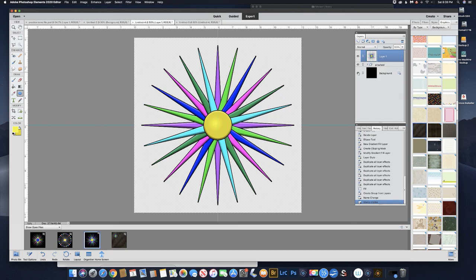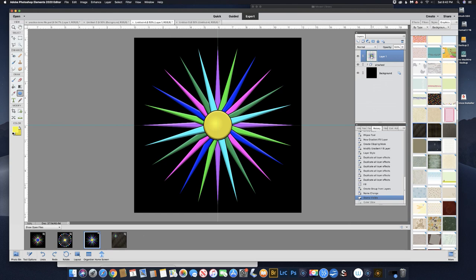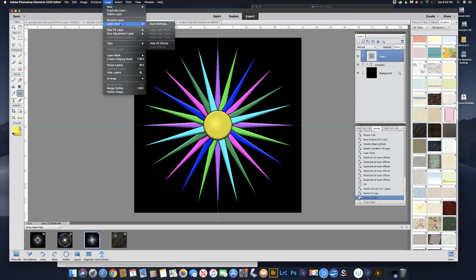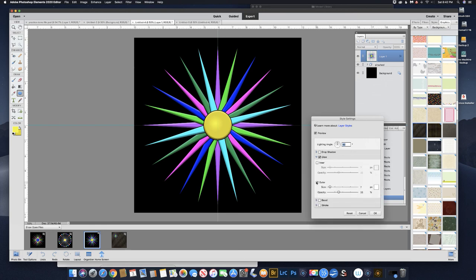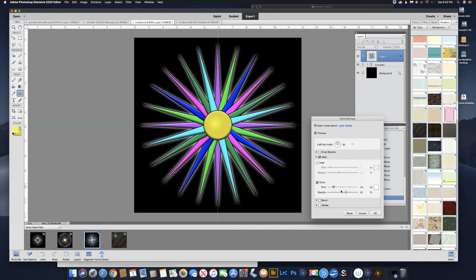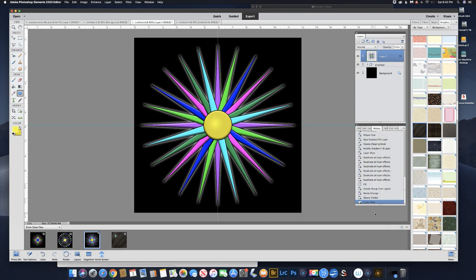Let's turn the background back on and do one more thing. Go to Layer > Layer Style > Style Settings and give this an outer glow. Take the opacity up and the size up a little bit. You can see how that creates a glow around it — you may or may not like it, but it's another effect you can do. Click OK. That's our tutorial for this week — thanks for coming along, and I'll see you next time. Bye!